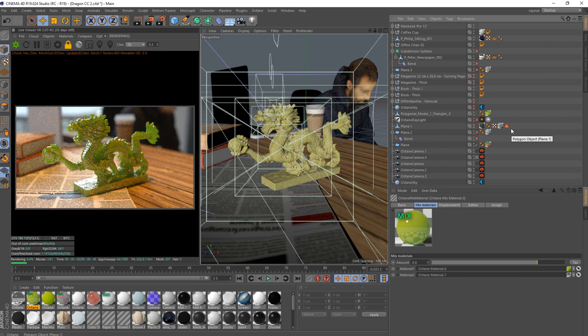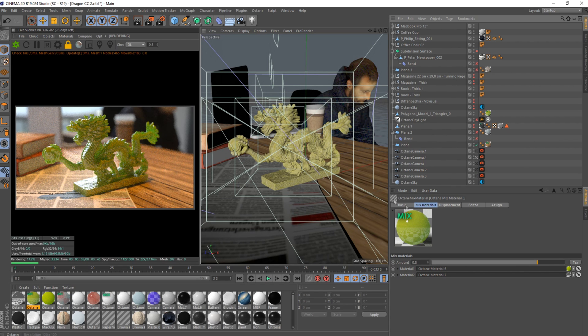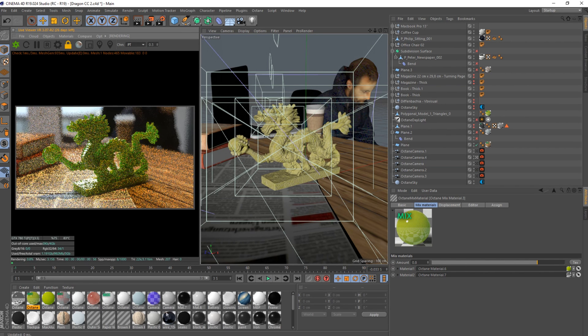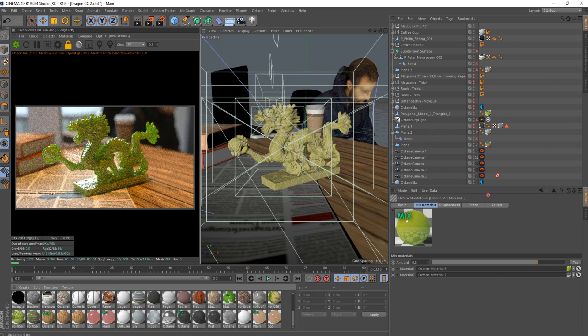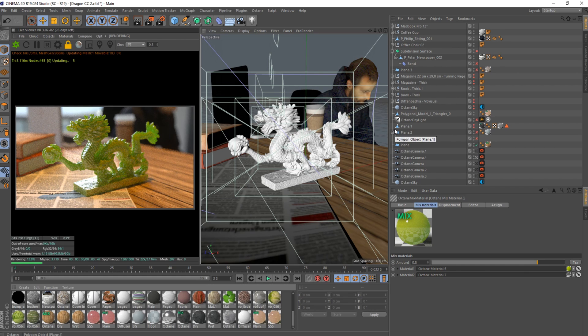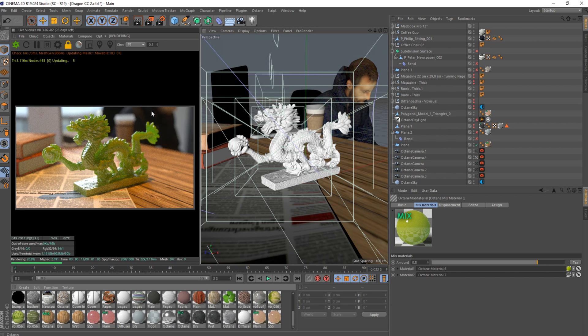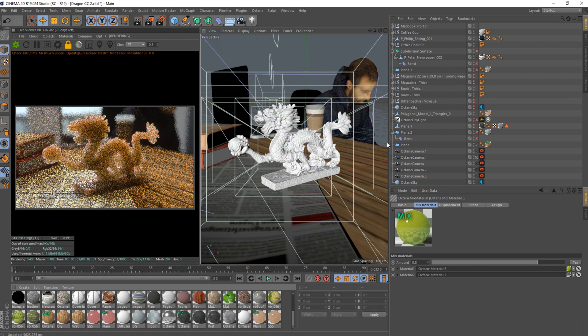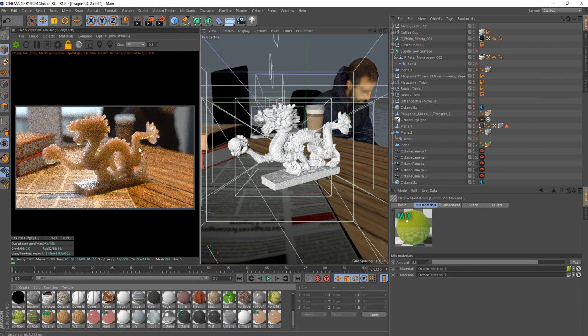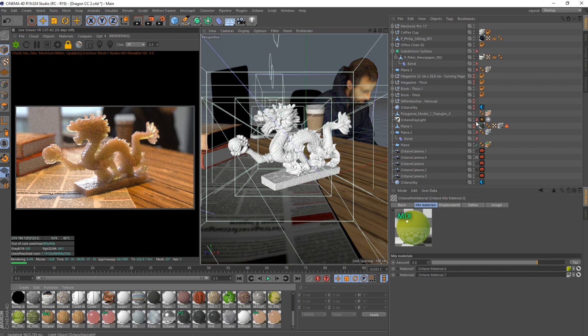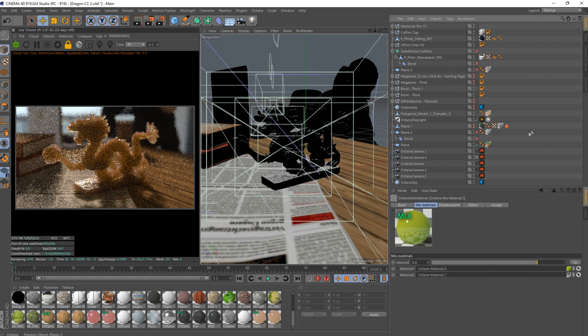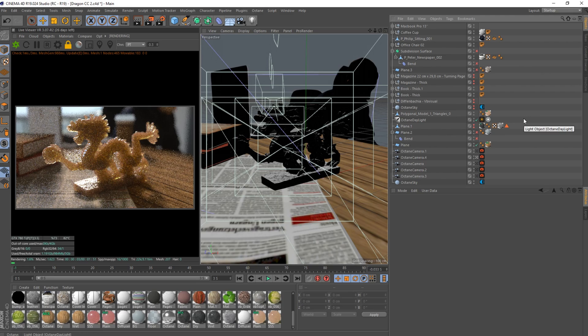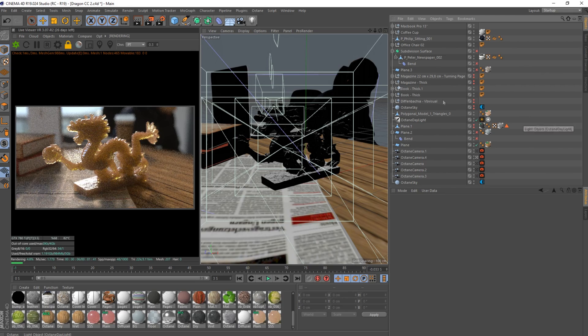But yeah, there you go. Backlight stuff man, because if I turn this off right now, doesn't look as nice, really doesn't look as nice. Especially if we go back to path tracing and we put our original texture on again.